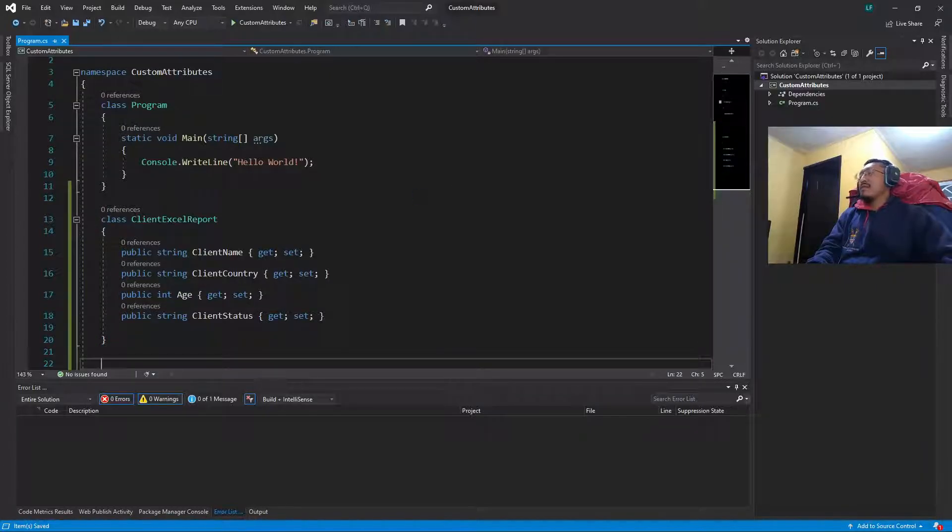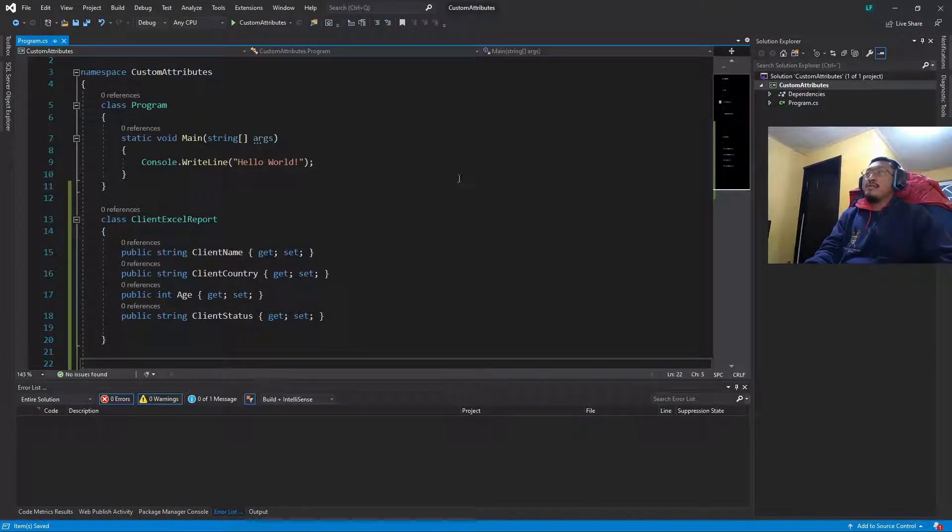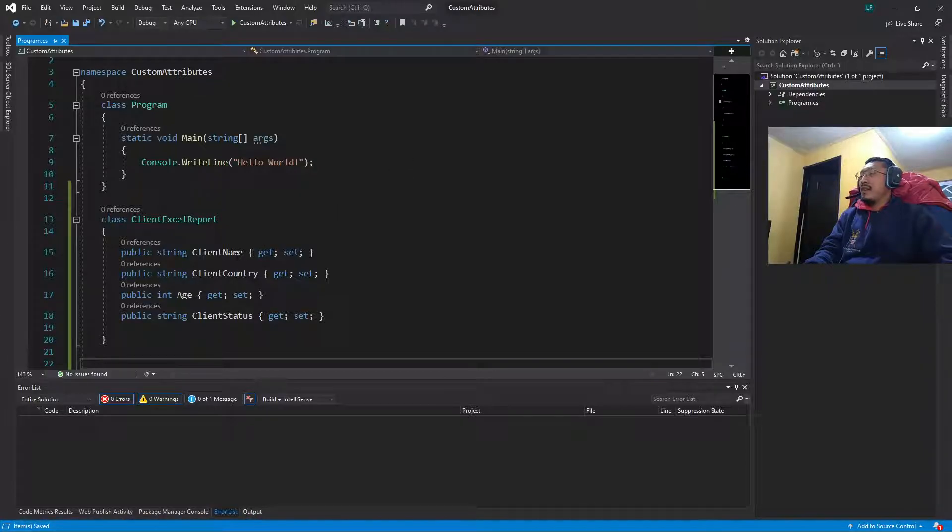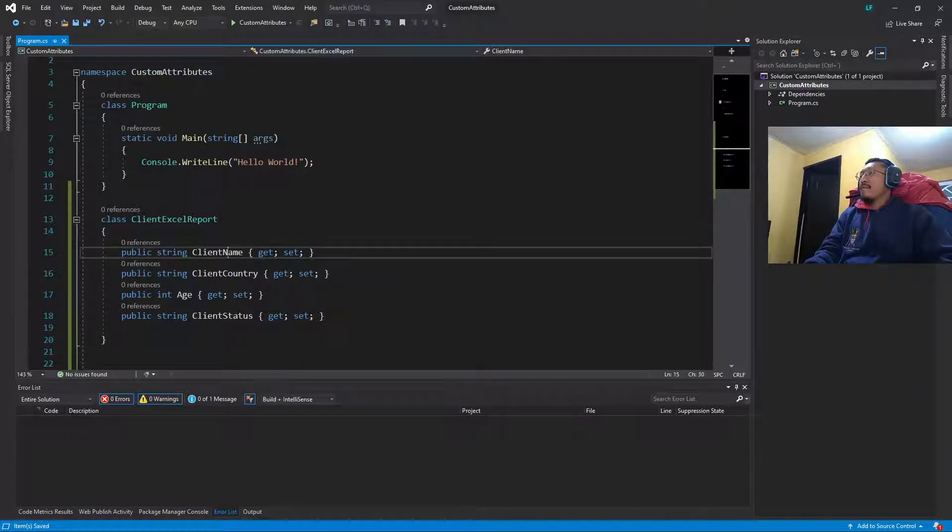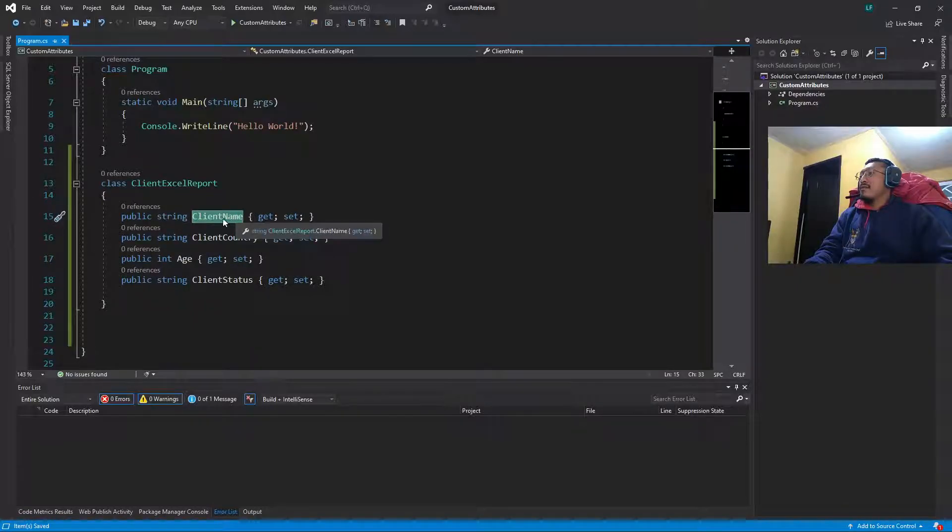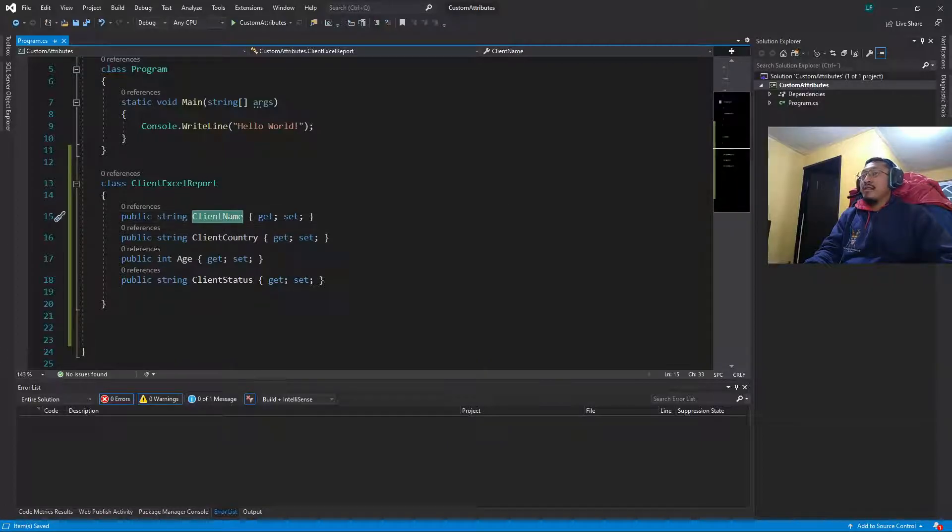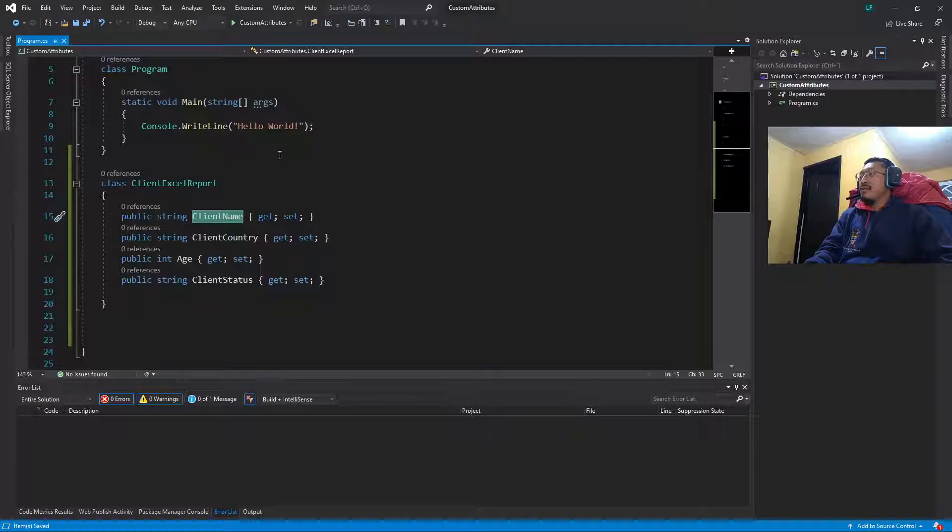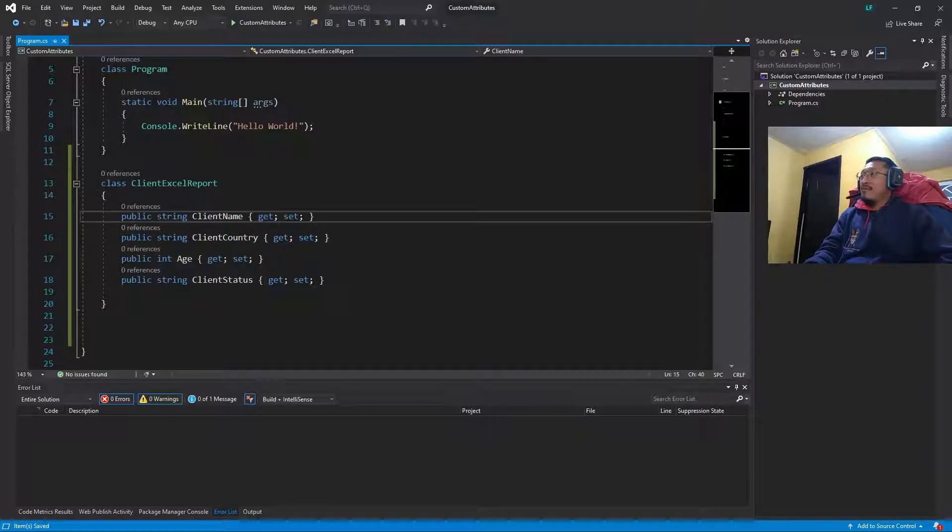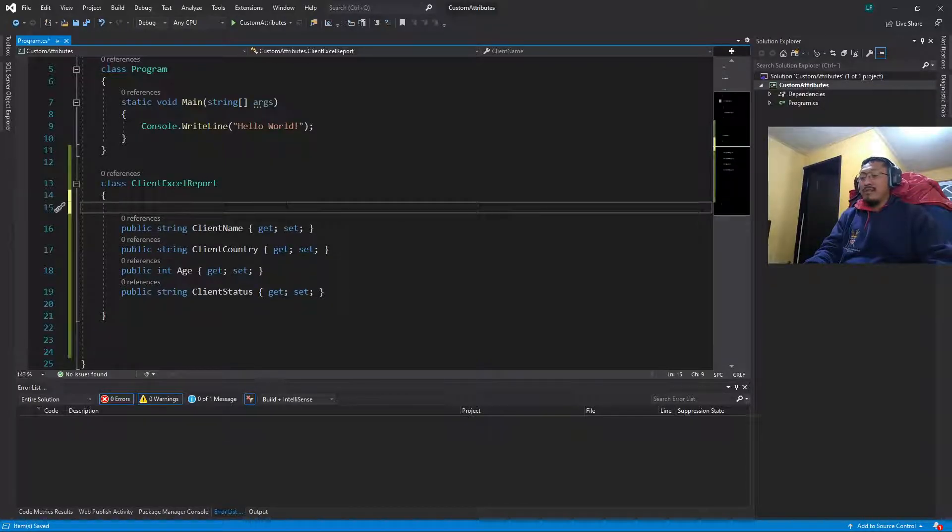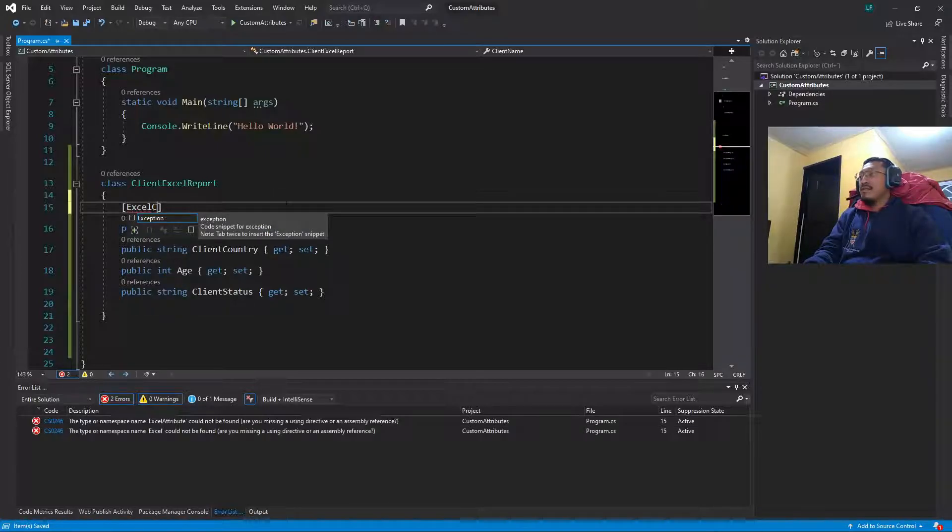So let's imagine you want to create an Excel report but you don't have to use these property names in the headers. There's so many options to avoid that, but one way is using custom attributes.